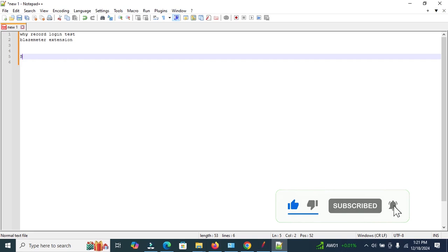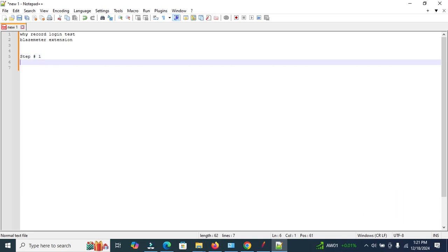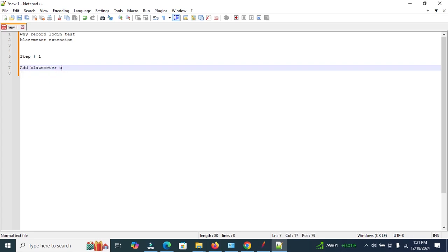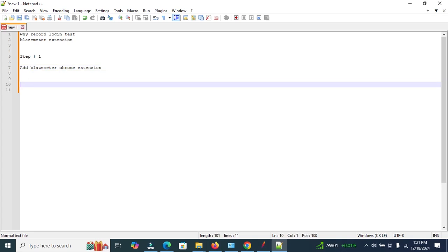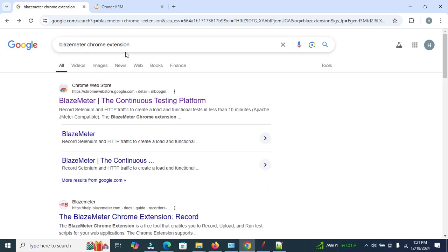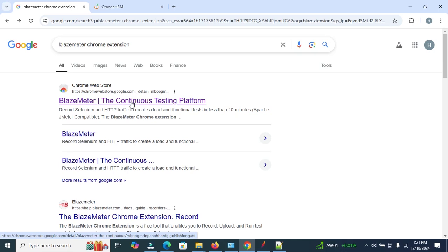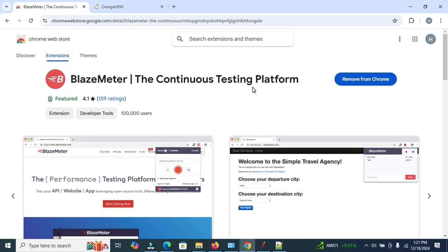Step one: add the BlazeMeter Chrome extension. Open the Chrome browser and search for 'BlazeMeter Chrome extension'. Click on the first link — BlazeMeter: the continuous testing platform. By using BlazeMeter we can record the test and then import the .jmx file for load testing. When you first open the site you can see an 'Add to Chrome' option. I have already added this extension, so it shows 'Remove from Chrome'.